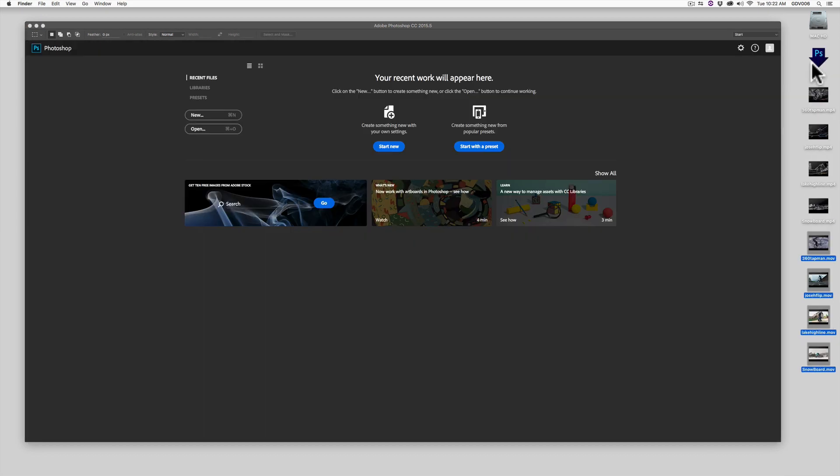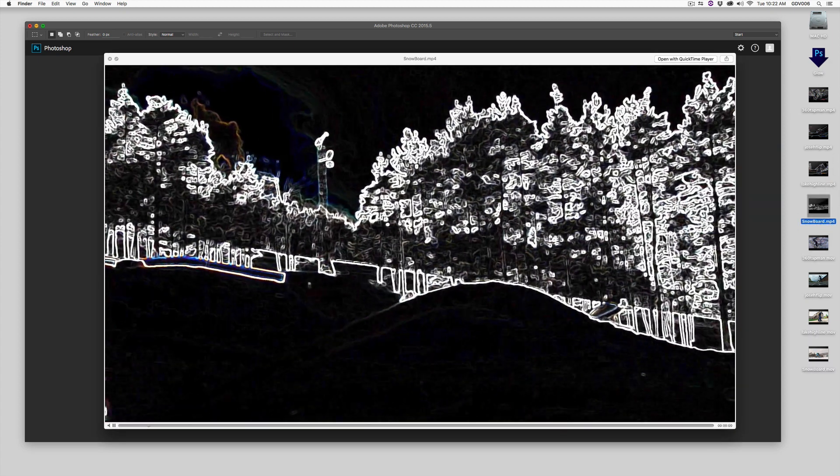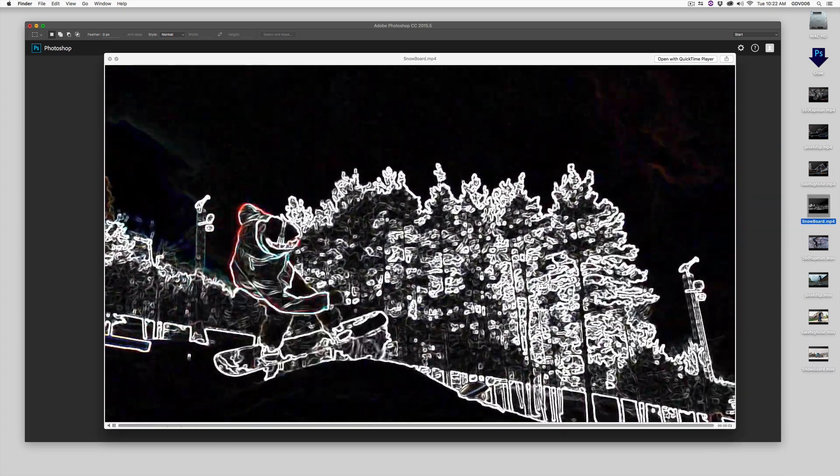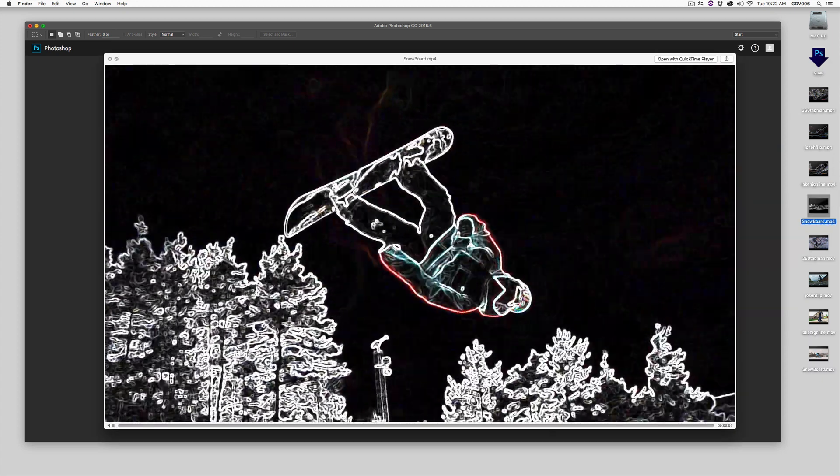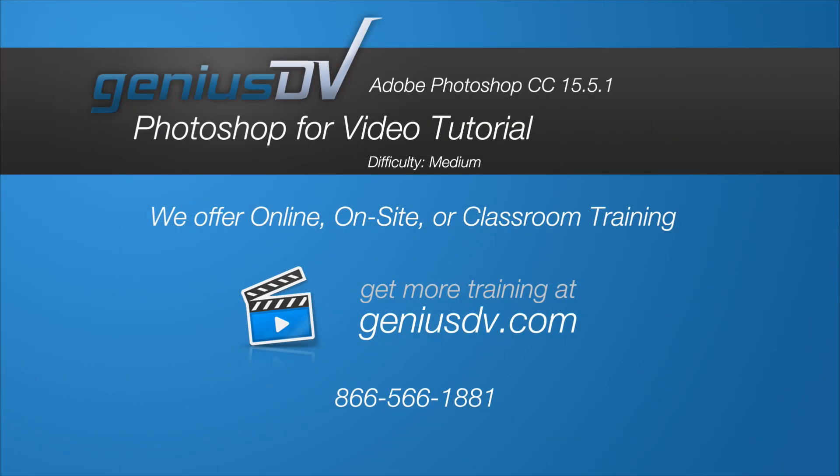Okay, that's it. Check it out. For other great tips like this or to enroll in a hands-on training course, visit GeniusDV.com.